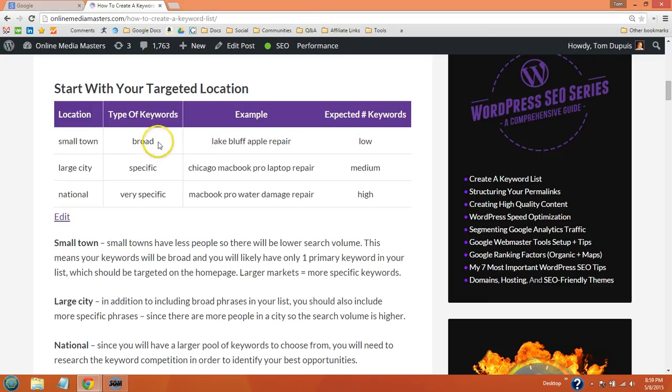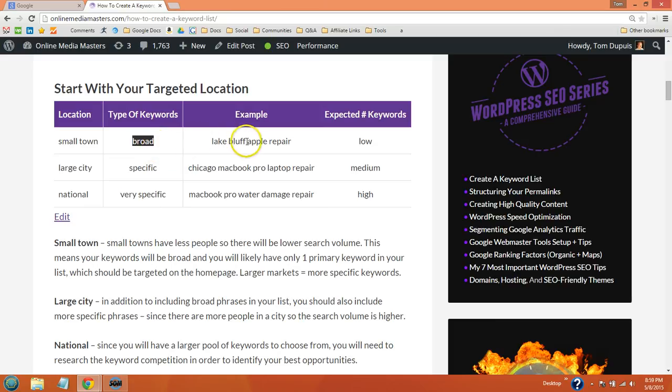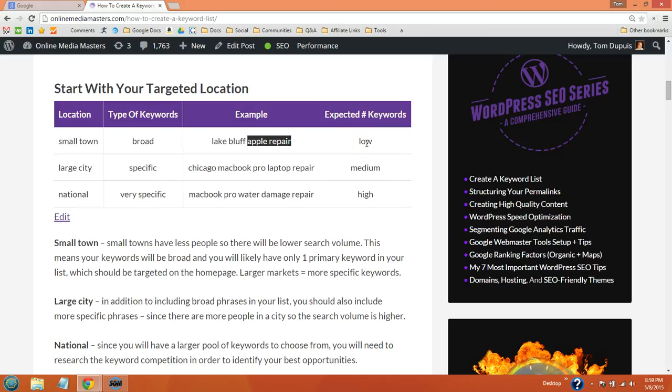The lower the search volume, the broader the phrase. So small towns are going to have broad phrases like Apple repair, or Lake Bluff Apple repair. And the number of keywords is going to be low.